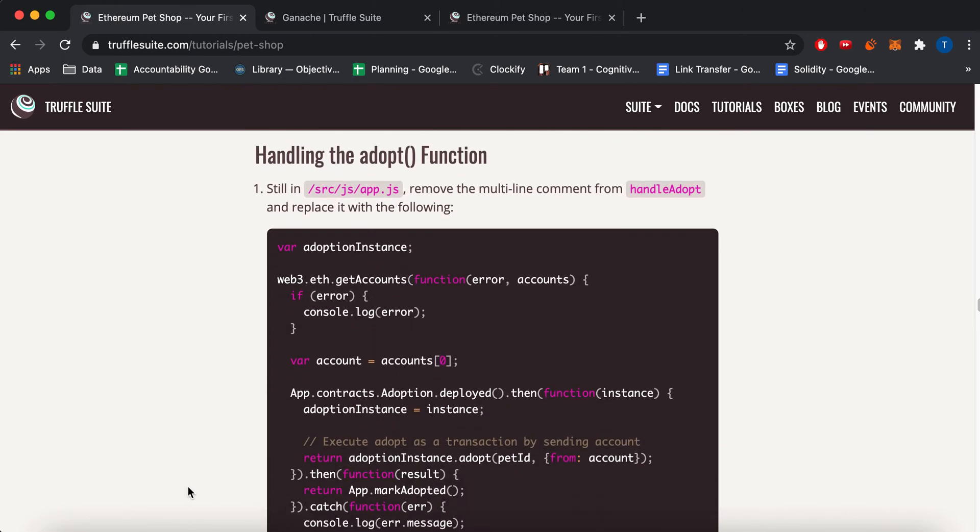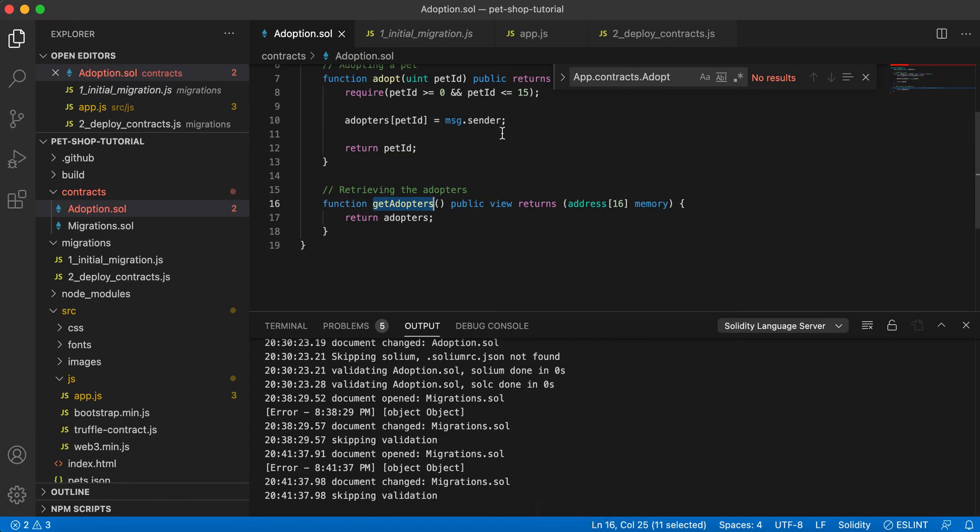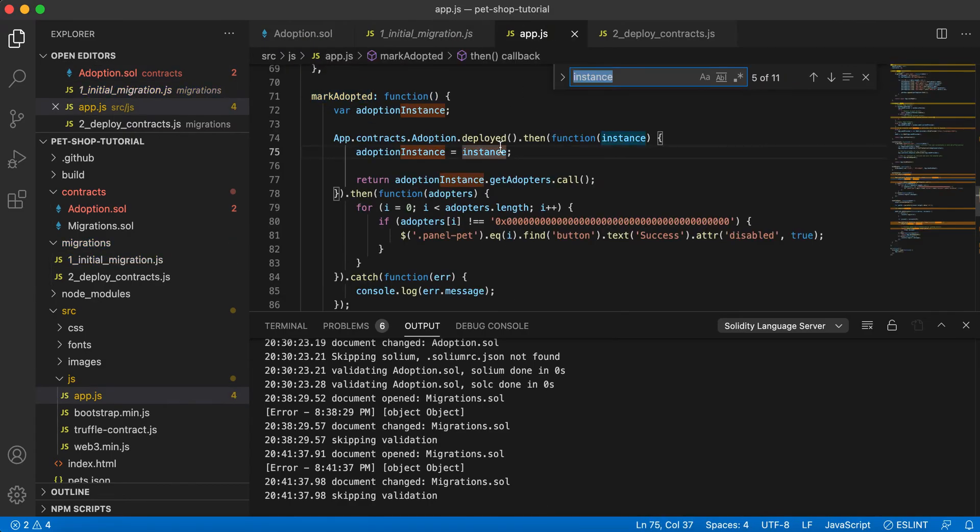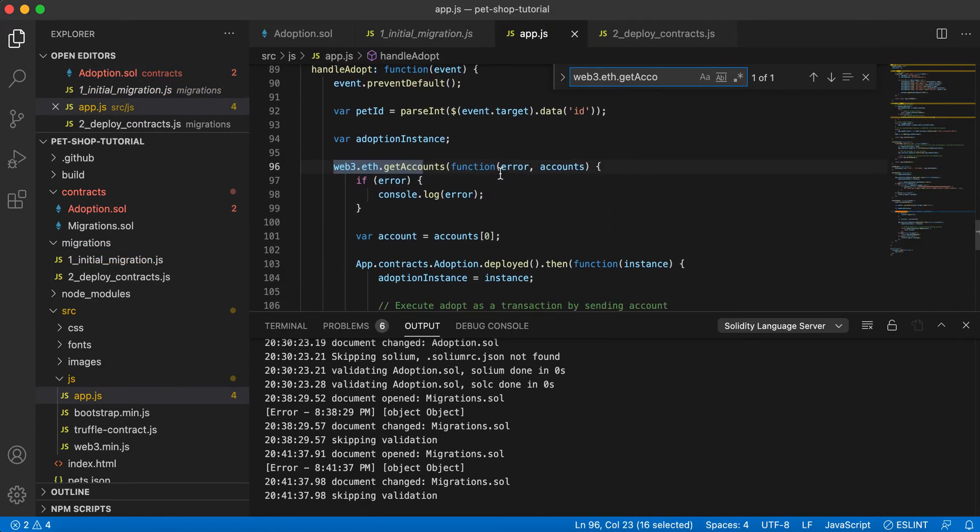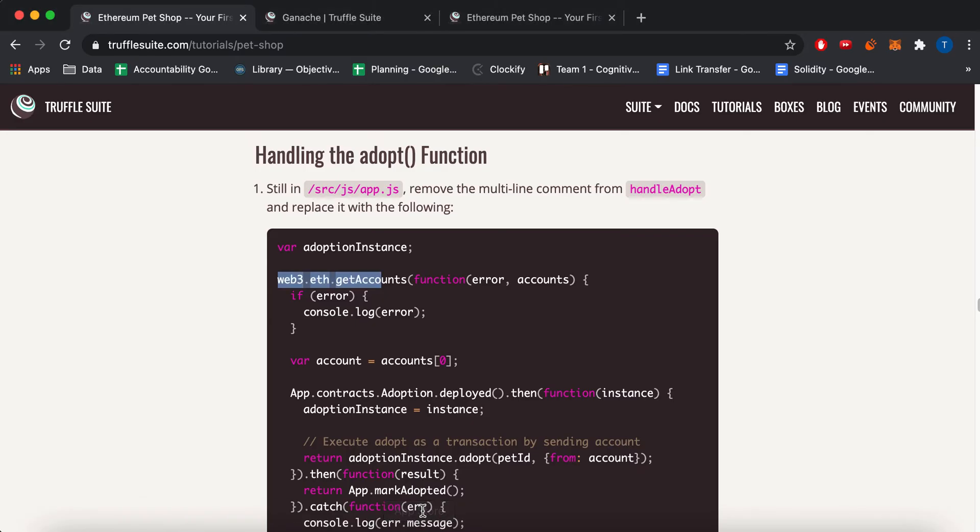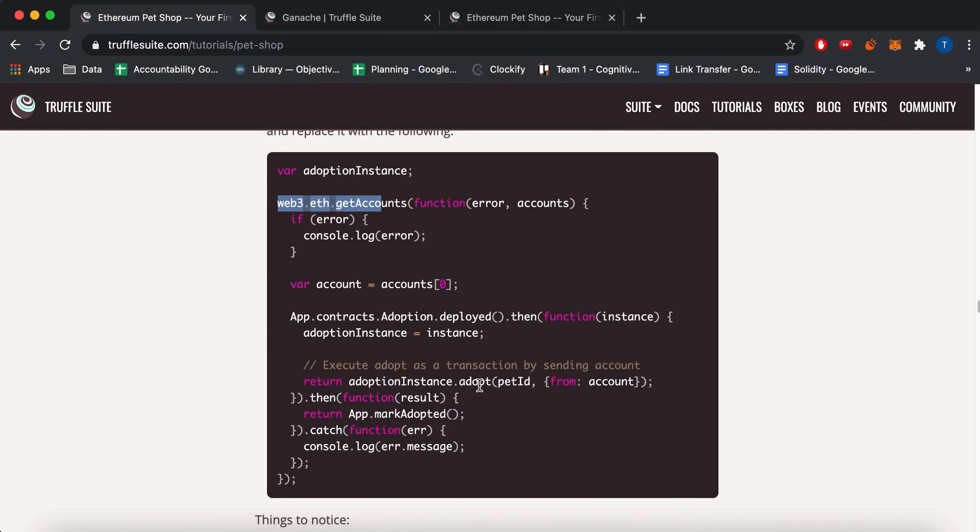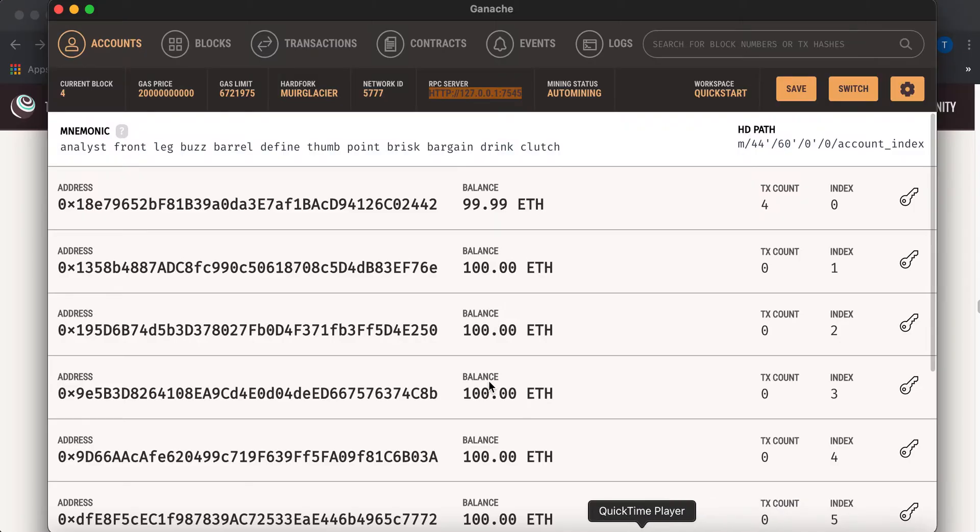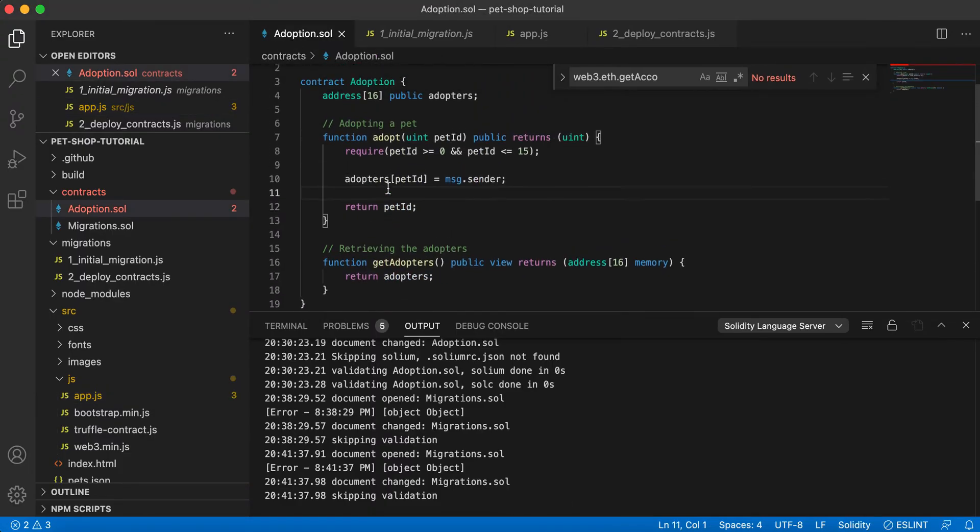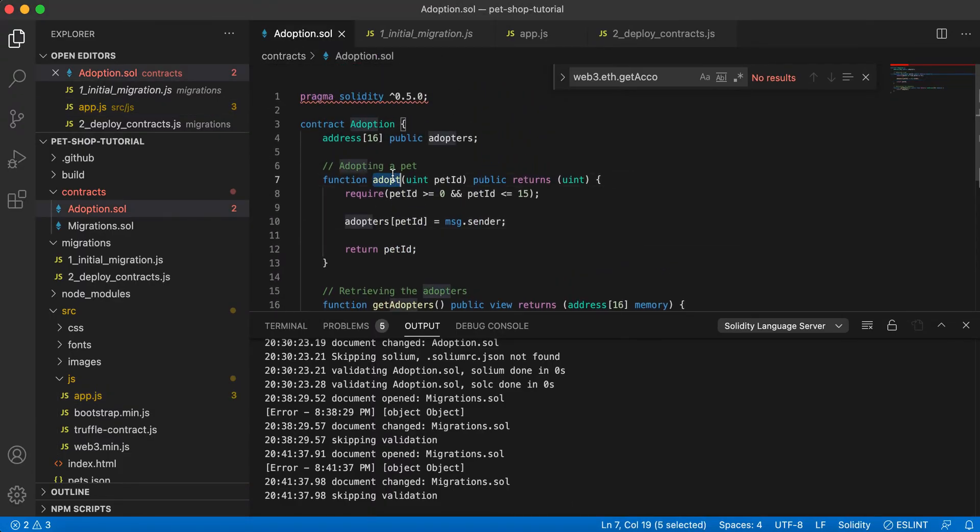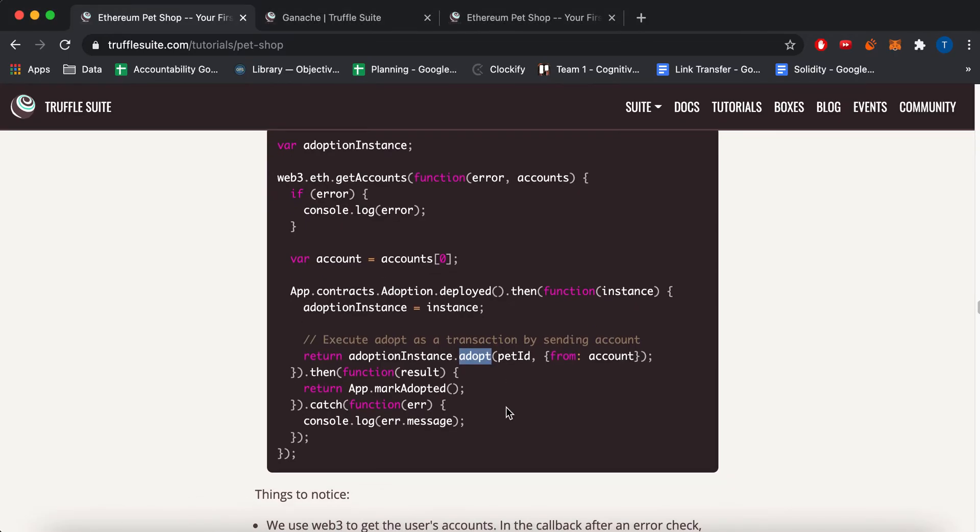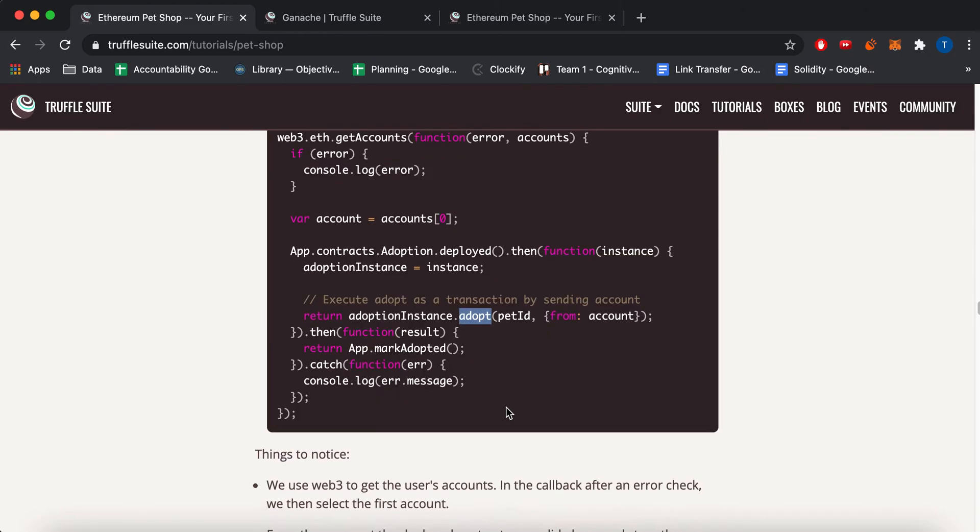Okay. And then the last part is right here. Wrong file. App.js. Okay. The last section will go in this handleAdopt. So in the handleAdopt, we actually call the adopt method in our contract. So the adopt method is this, which is pretty much setting the address to your address if you're adopting a pet. So that's what that's doing.